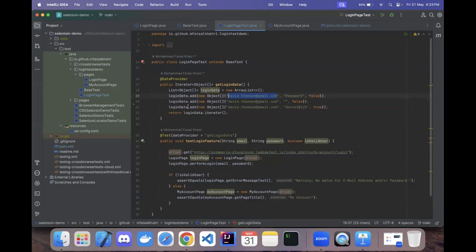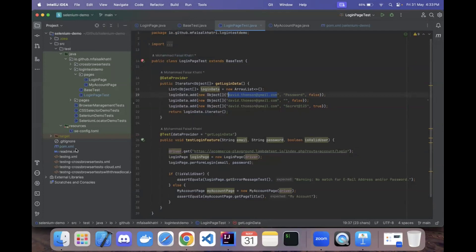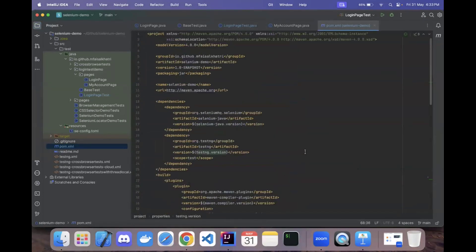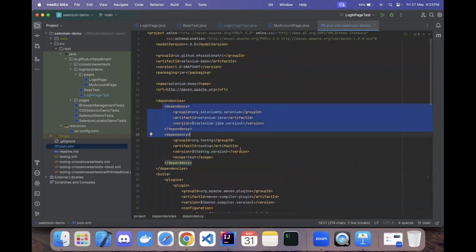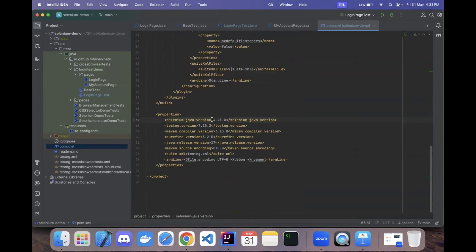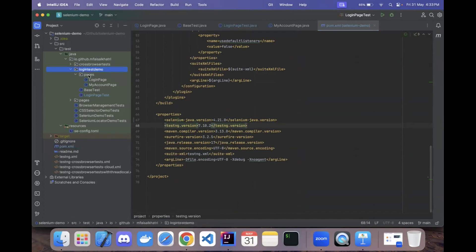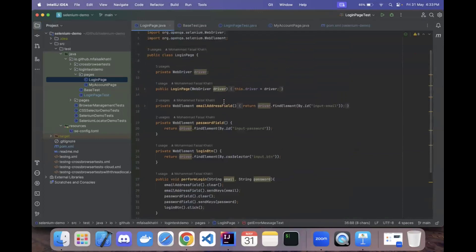Let me give a quick overview of the project structure and libraries used. We are using Selenium WebDriver with Java and TestNG. The dependencies — selenium-java version 4.21.0 and TestNG version 7.10.2 — are declared. I've created a package called 'login-test-demo', and inside it a sub-package 'pages' containing a class called LoginPage, following the Page Object Model.